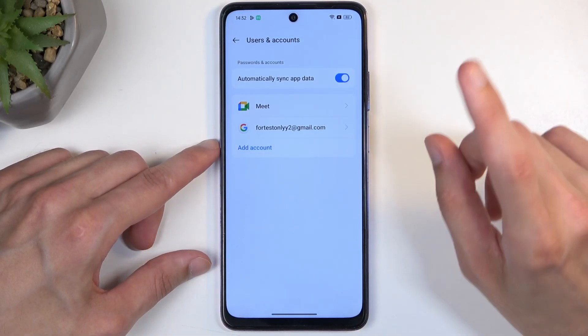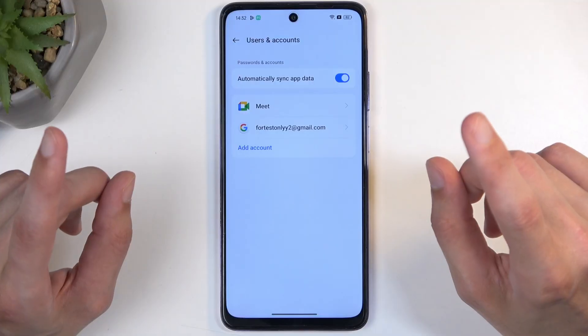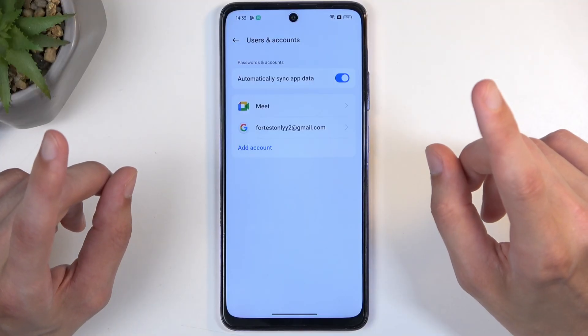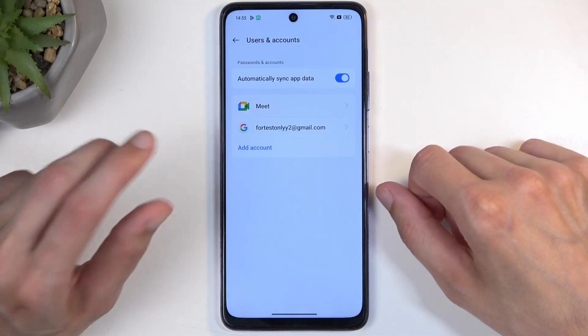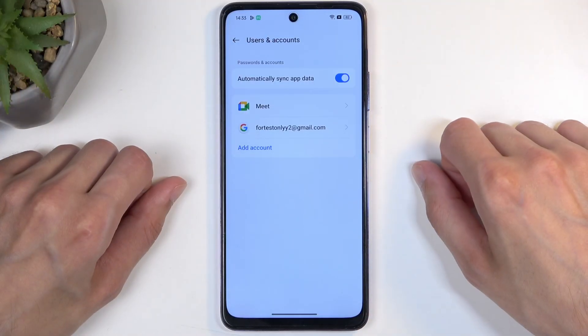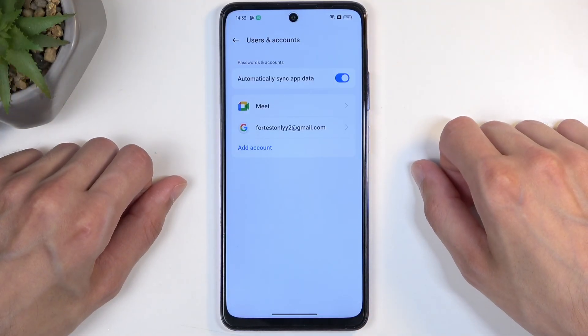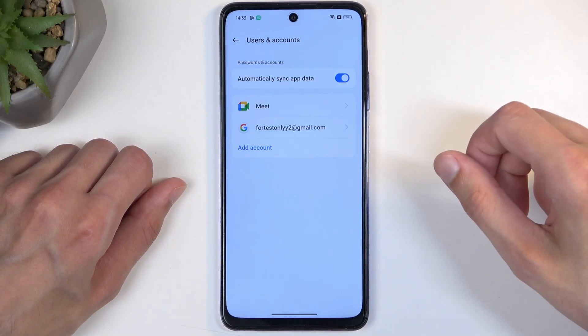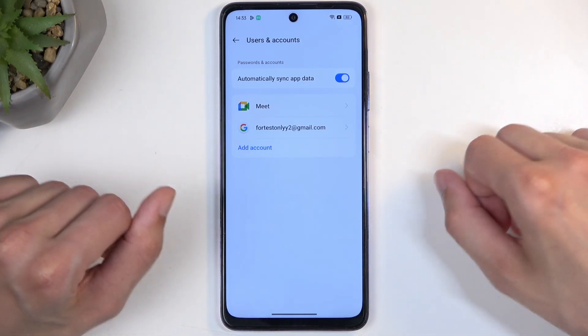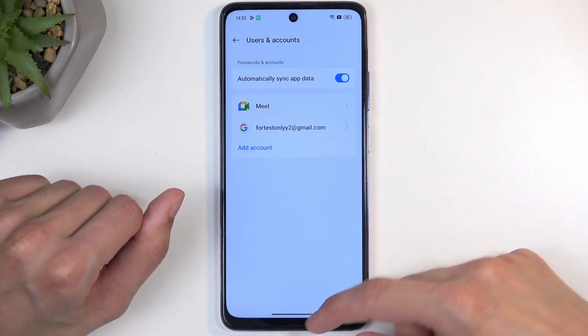I'm also going to be recording a video on how we can bypass this for people that don't know either one of those two options. So this will first bypass this and then completely remove the protection, but that will be a separate video.